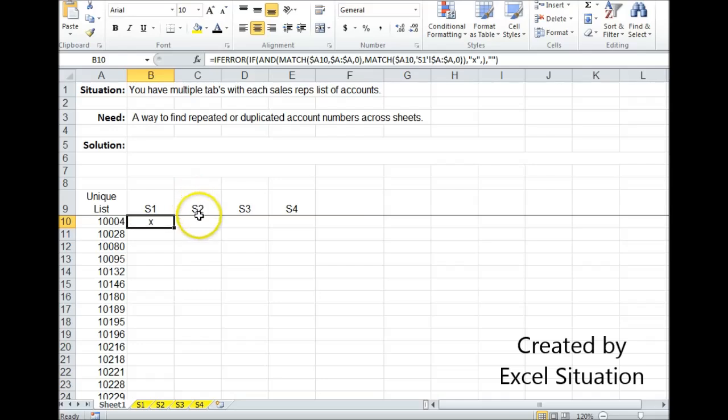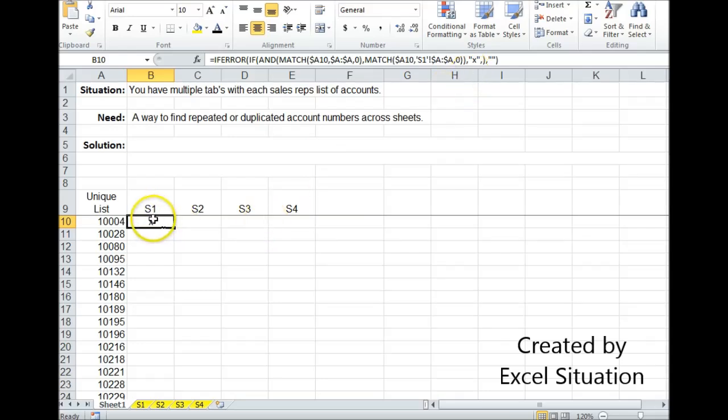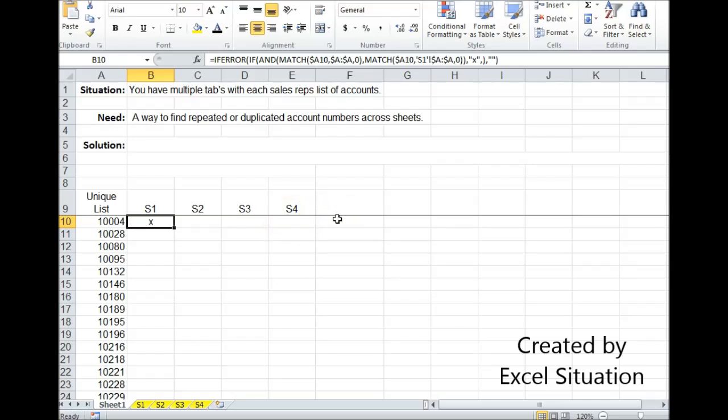Now, what I could have done was used a 1 instead of an X. Over here, I could have a simple sum formula to add the ones together. If the result was more than 1, then I'd know it was duplicated somewhere.